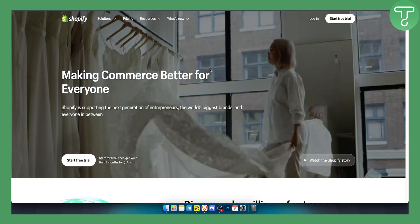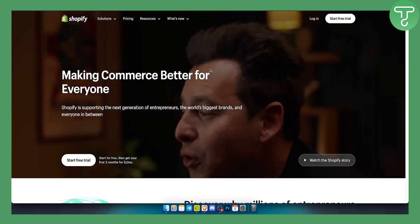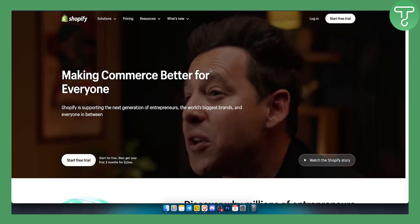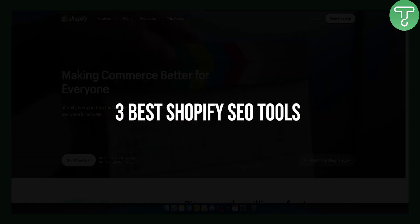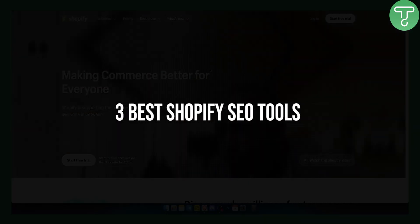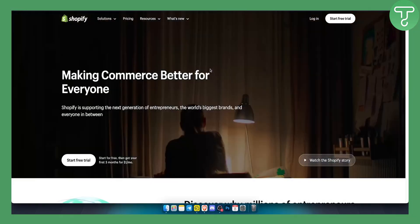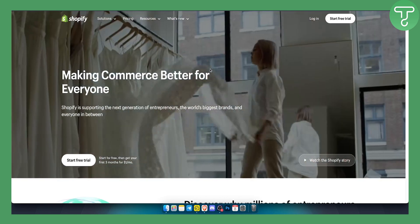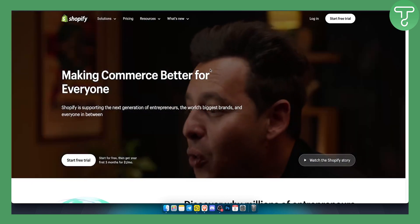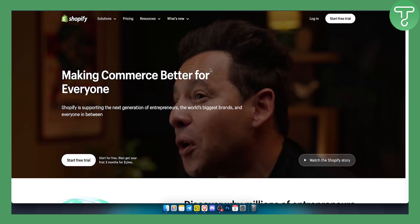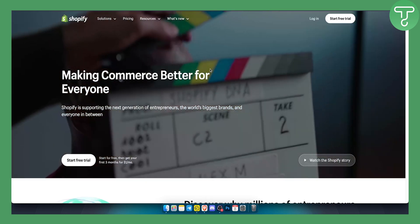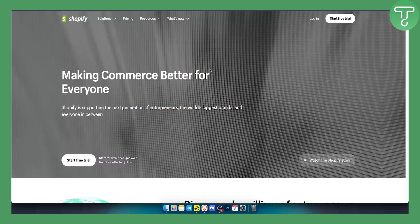Hello everyone, welcome to another very interesting video. Today I will cover the top three best Shopify SEO tools right now in this year that you can use for your Shopify store and that you can use to rank on Google.